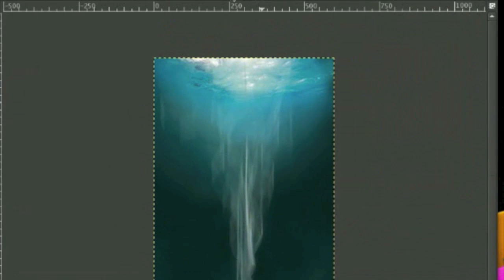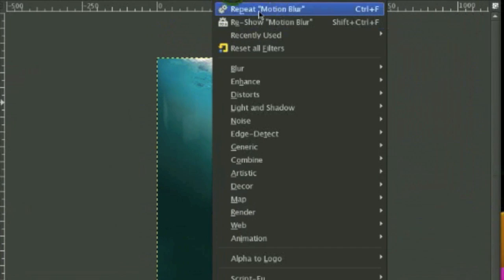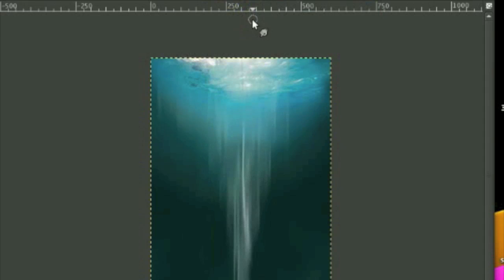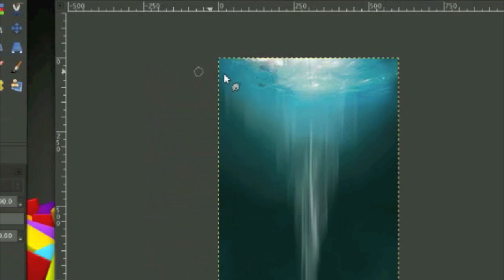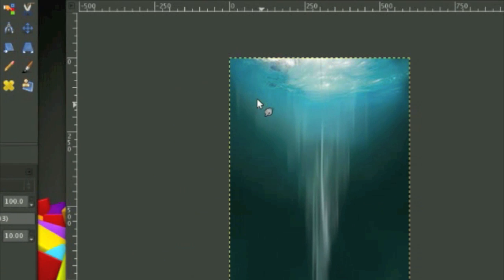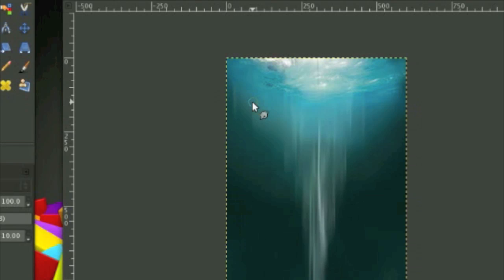Now I'll go to Filters again, repeat motion blur. Like this. So we're almost done here. Now what we have to do is open up each of these images and render them out.